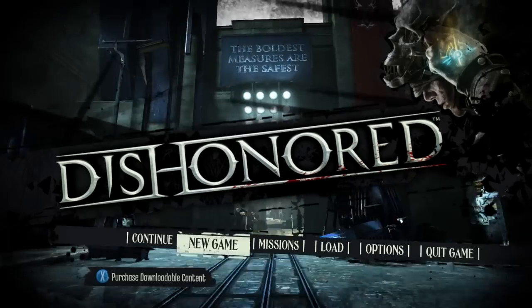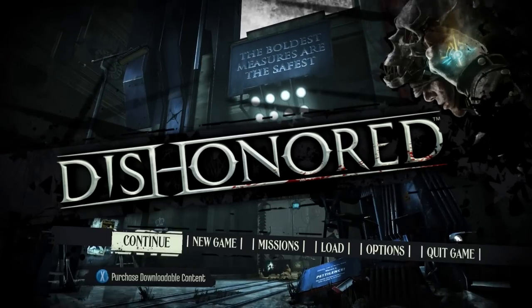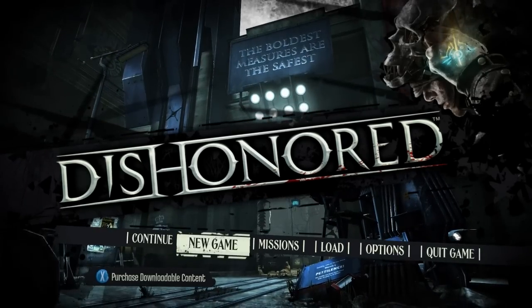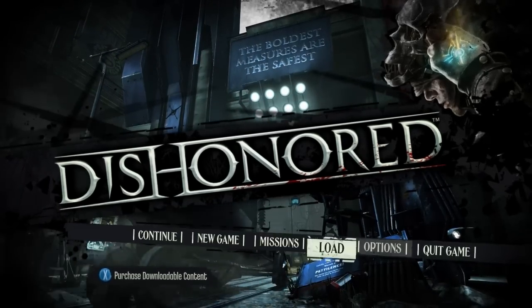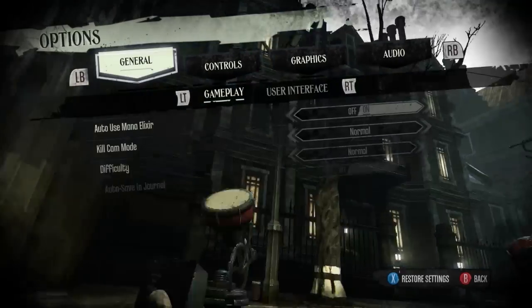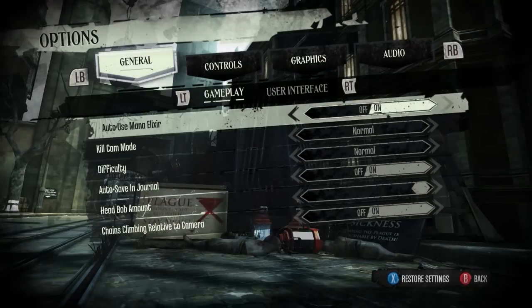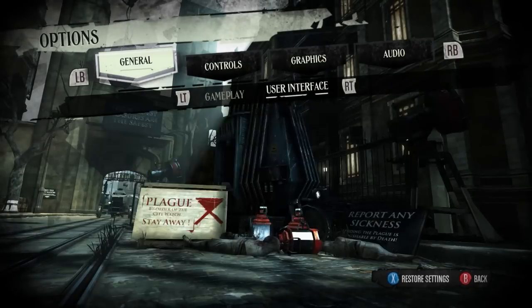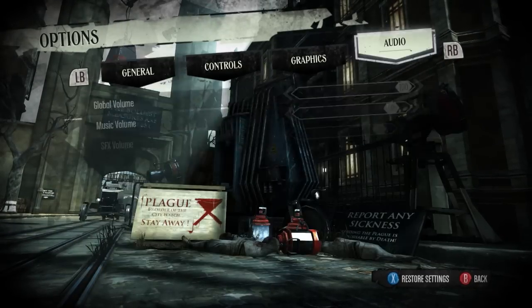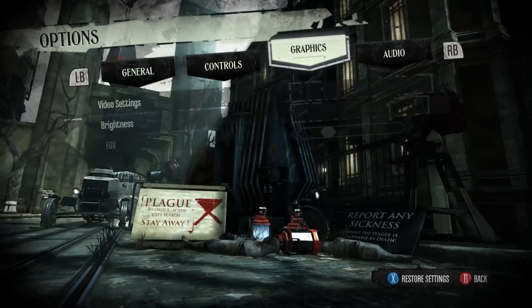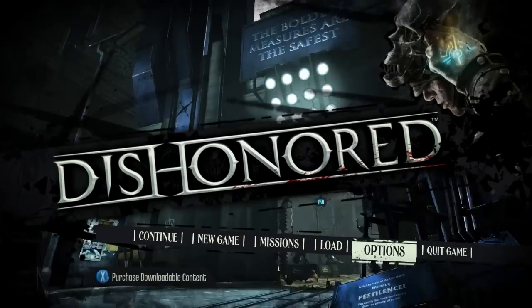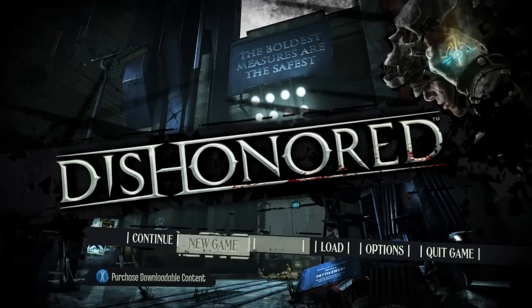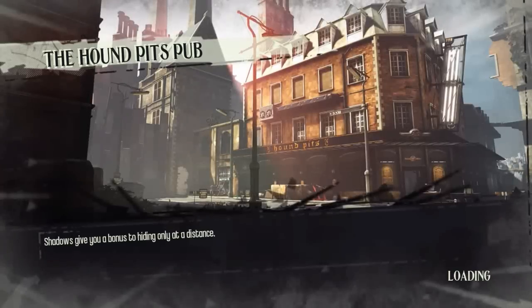And then you can just use your controller. As you can see it says X here to purchase downloadable content, I can come over here and I can do whatever I want with the settings, you can see right bumper and left bumper are being shown here, and you can just go in and play the game like normal.